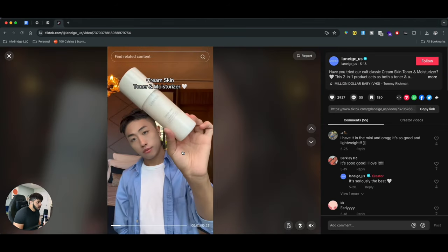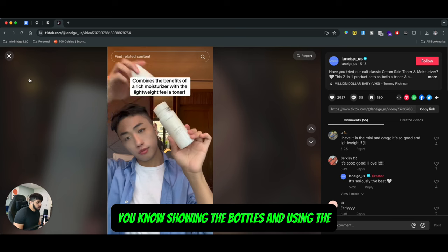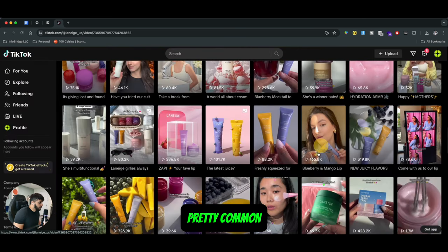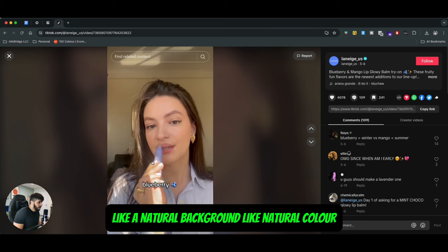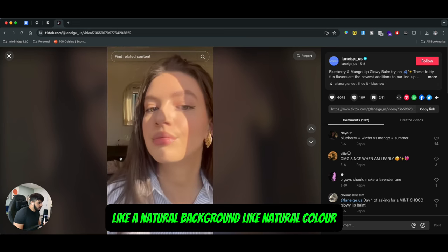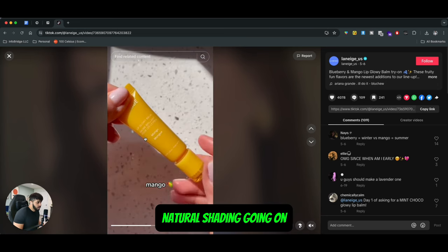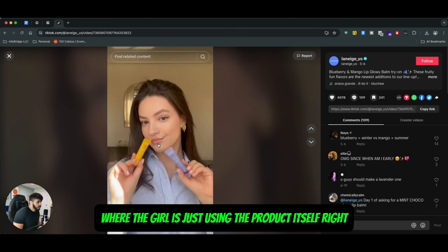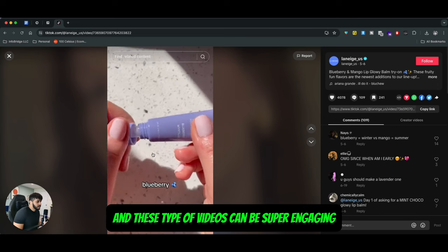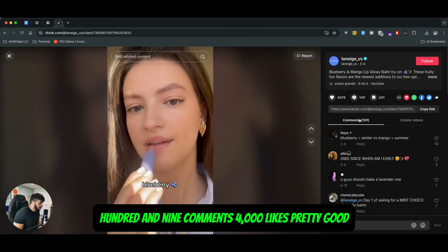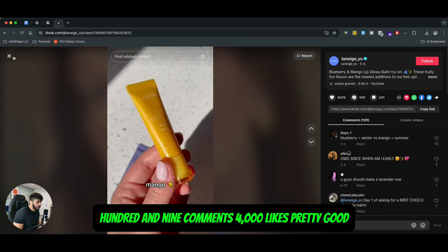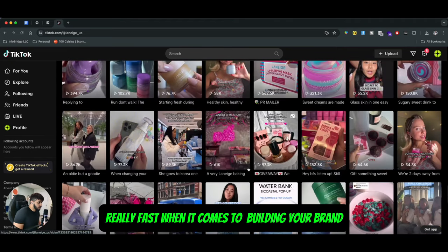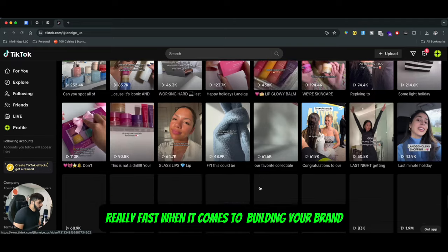You can see a lot of people just showing the bottles and using the actual product on themselves — pretty common. Or you can create a simple video with a natural background, natural color, and natural shading. There's nothing special going on — a girl is just using the product itself. These types of videos can be super engaging: 109 comments, 4,000 likes — pretty good. These types of content can help you grow really fast when it comes to building your brand.